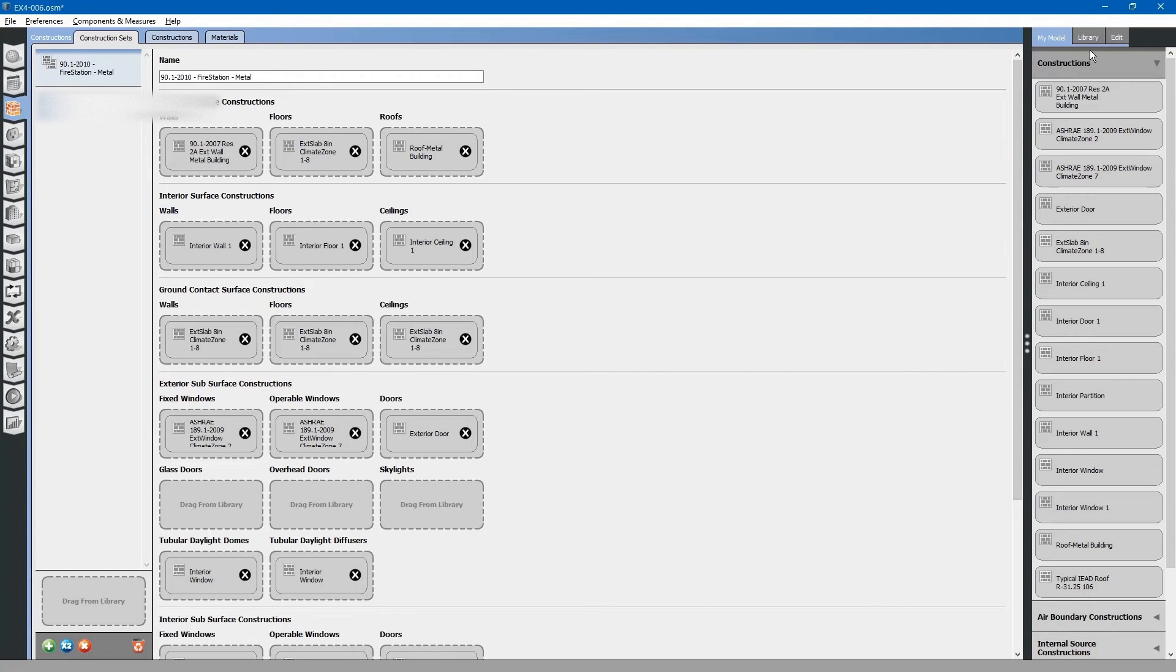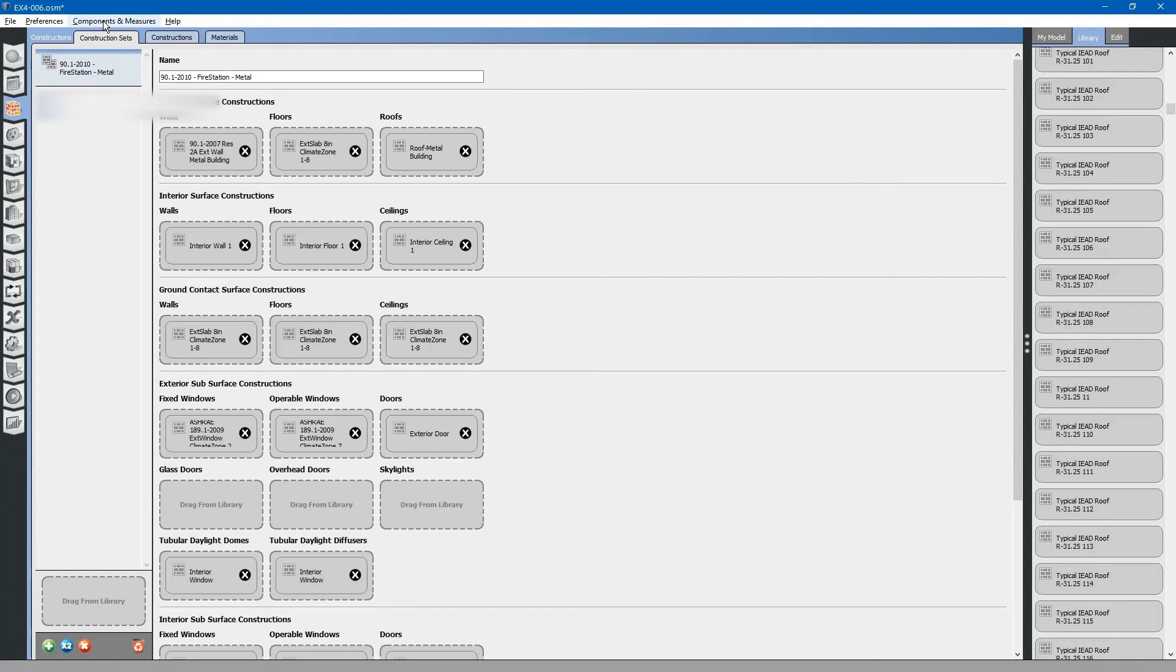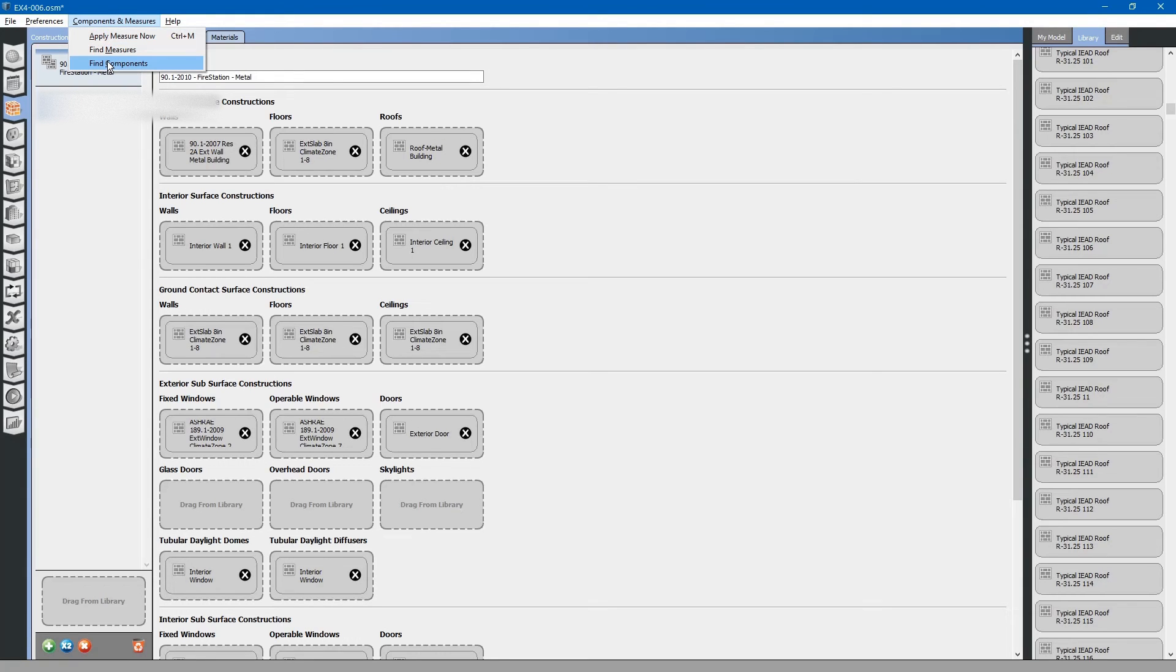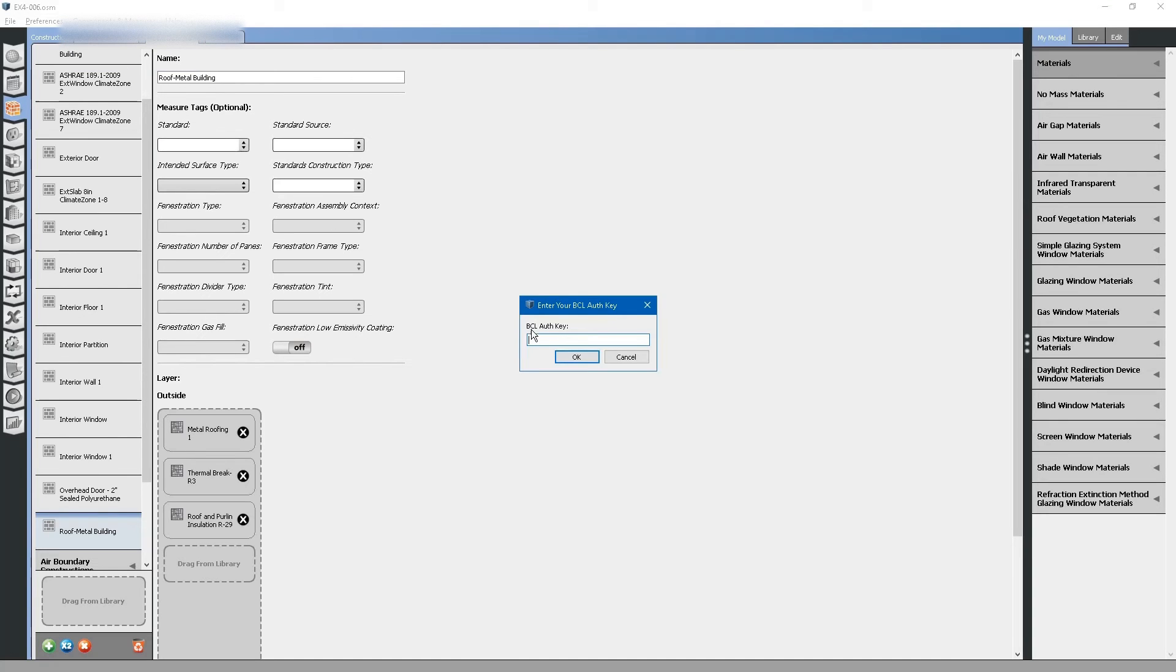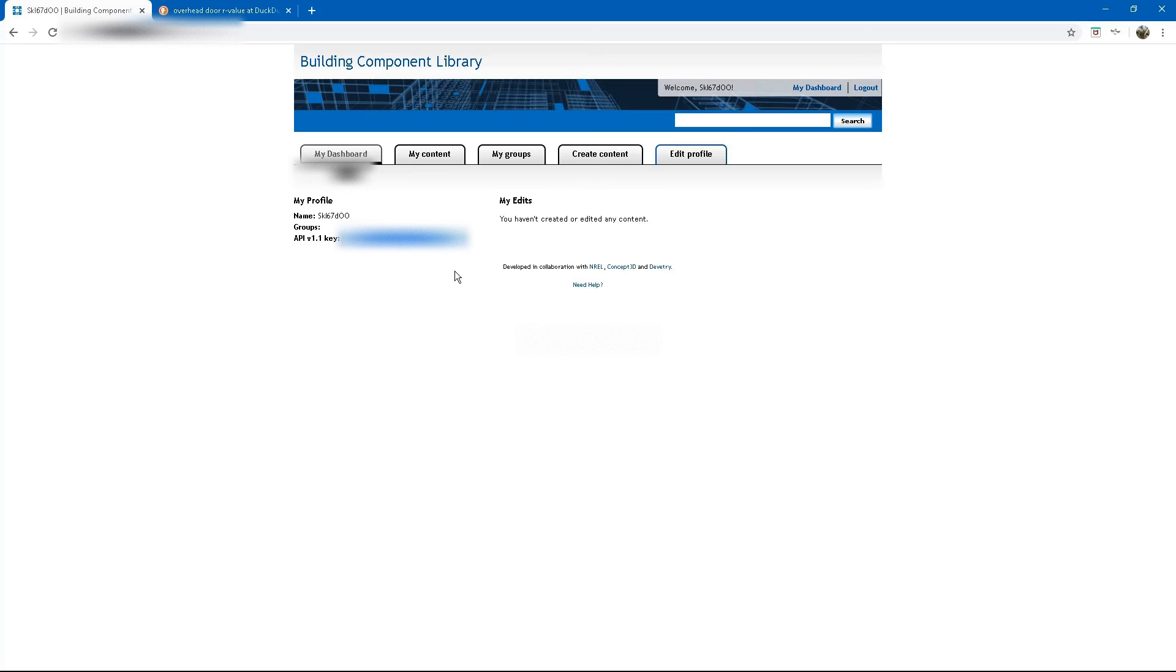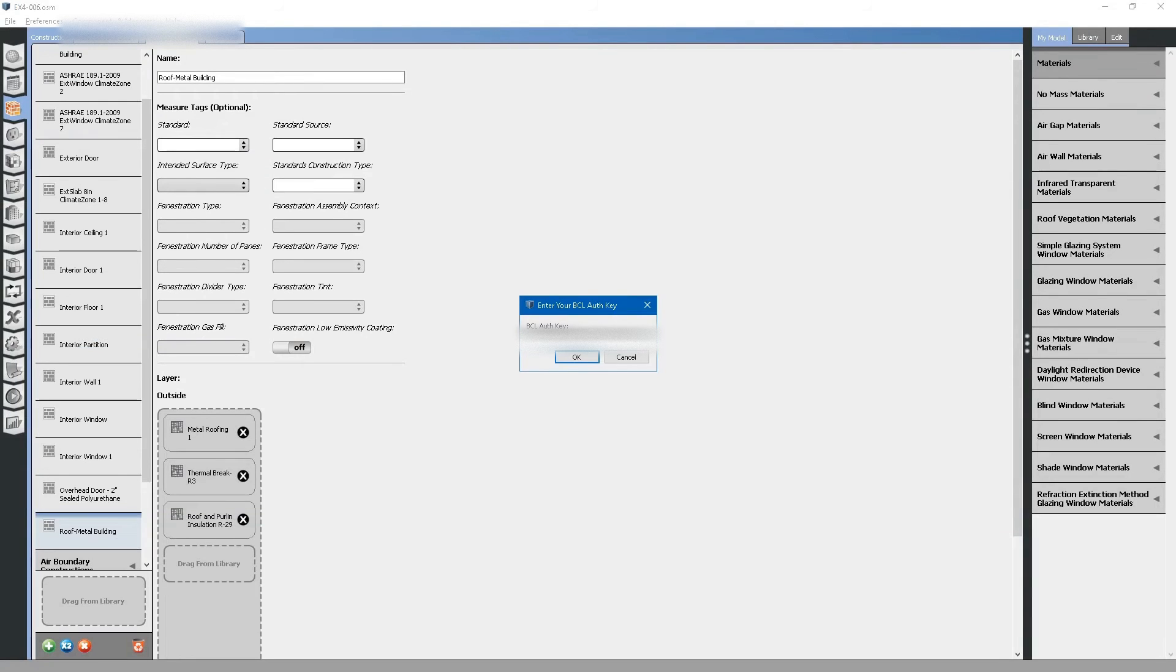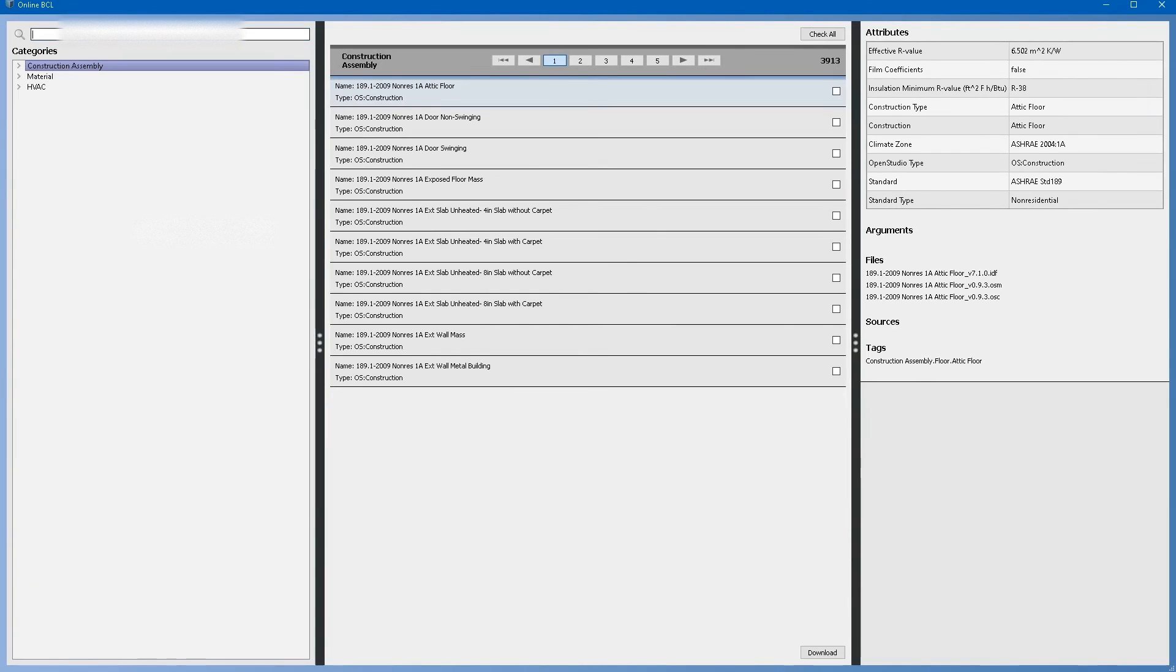If you do not have material you are looking for in your local libraries, you can search the building component library. Go up to the top, drop down components and measures, and select find components. If you do not have the building component library located on your computer, you will need to register online. Once you have registered online, the building component library will provide you with an authorization code. Copy the authorization code, paste it into your BCL auth key, and click OK. This will give you access to the building component library online.